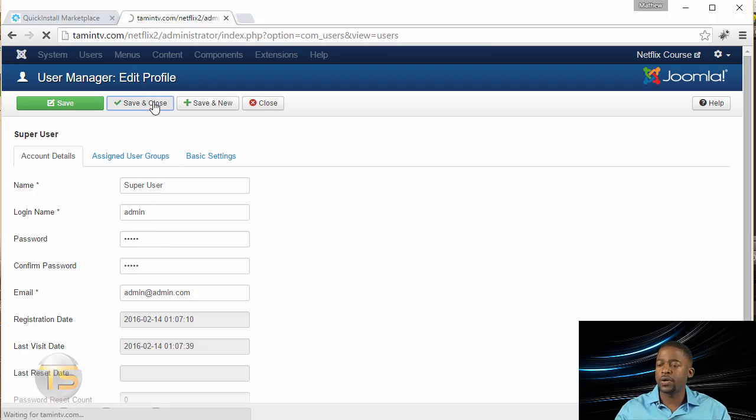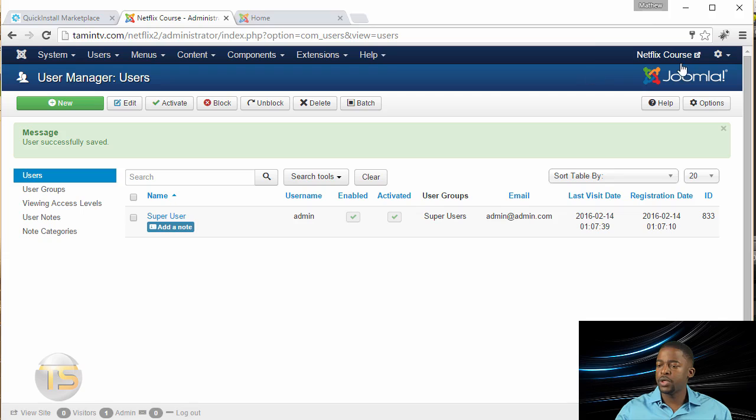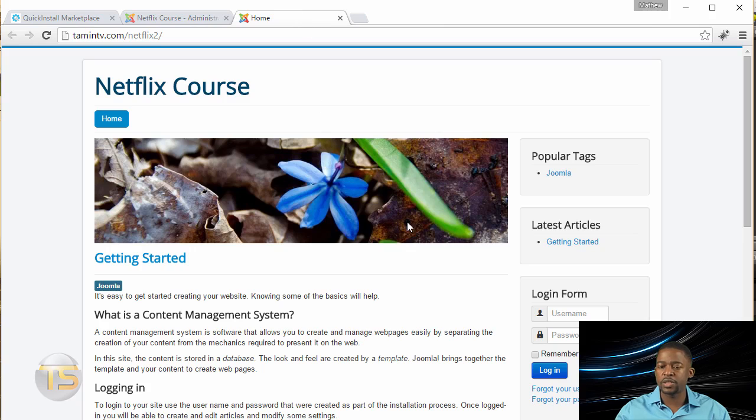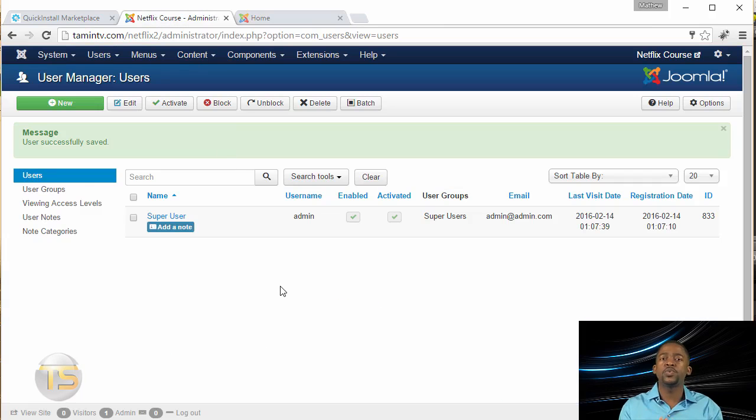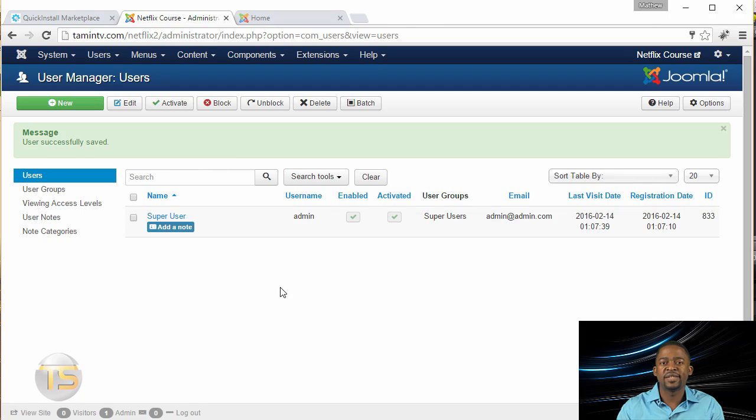So now you've successfully installed Joomla. This is the back end of it. I'm not going to save that one. When you click on the Netflix course here, it takes you to the front end of the site. And this is what it looks like. So in the upcoming lessons, we're going to be building the site with just a blank template. And let's move on to the next lesson.